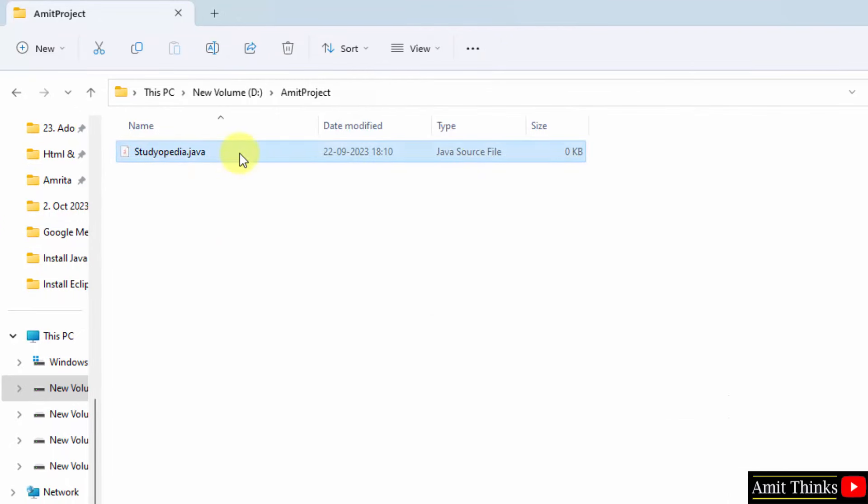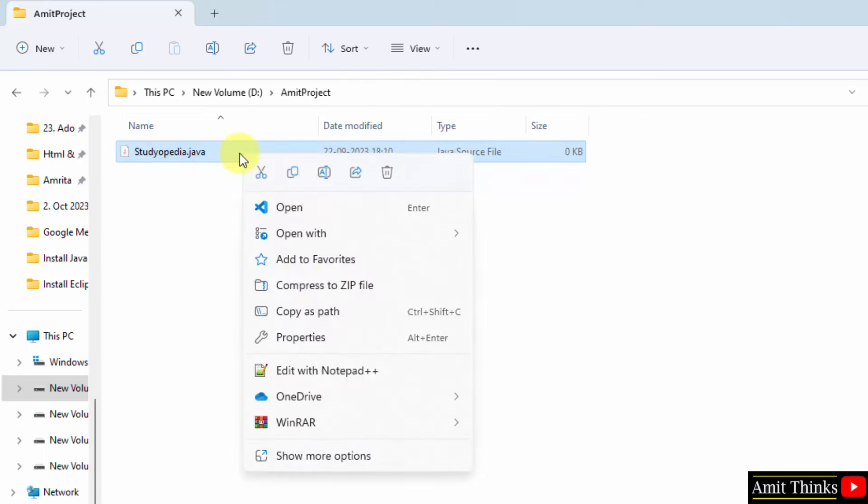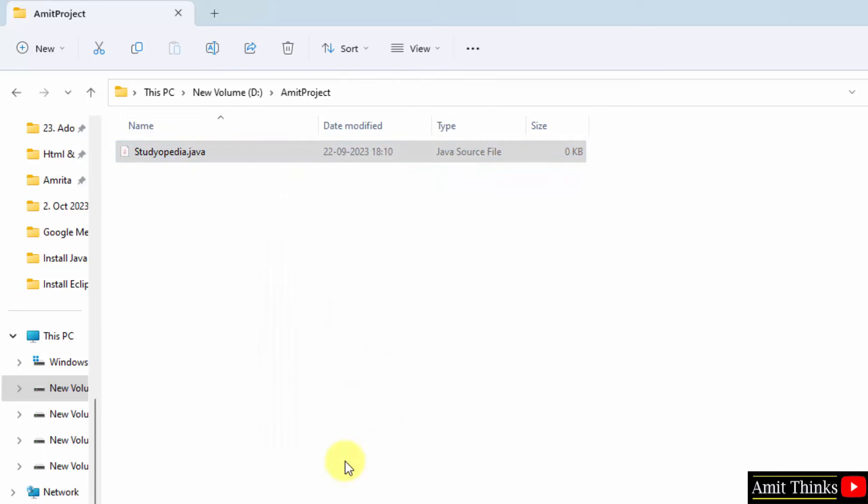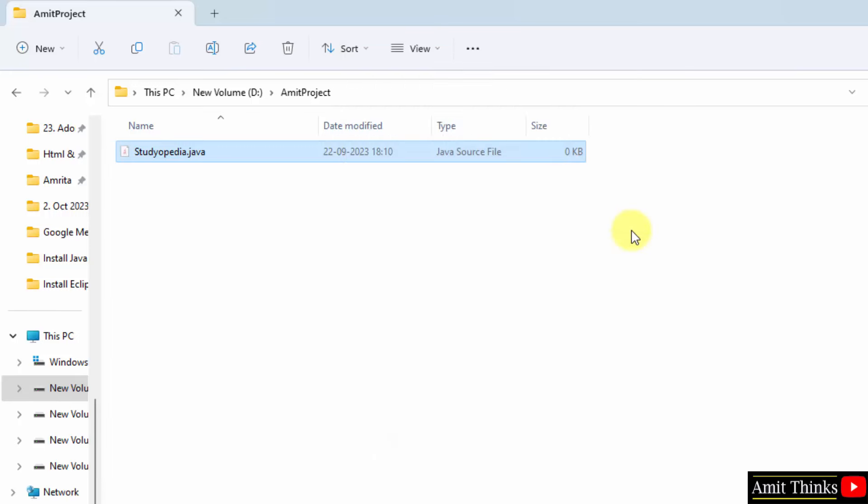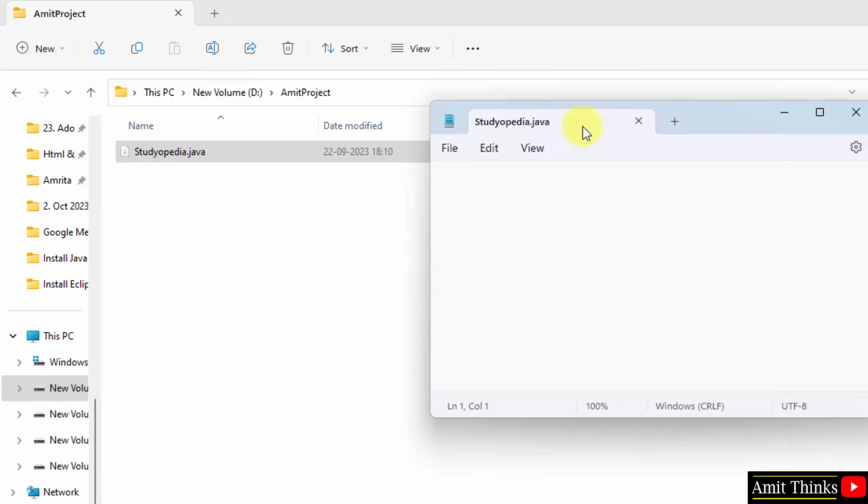After that, right click. You can open it with notepad++ or notepad. Okay, many people prefer notepad because they are beginners. So, I will click on it. Now, let us type our first program.